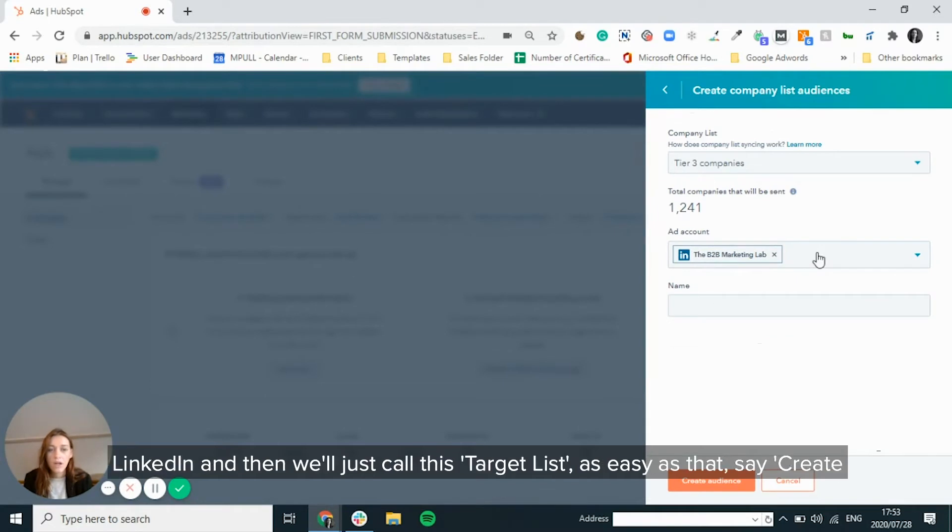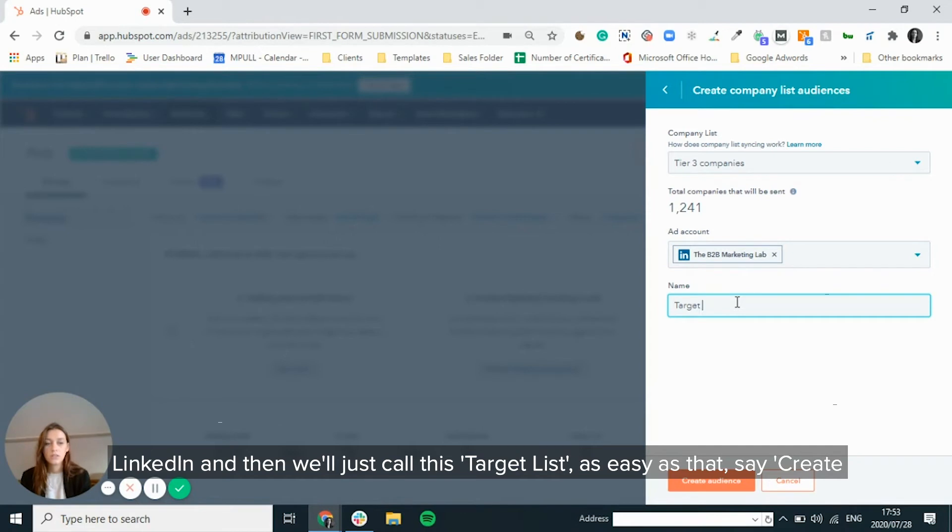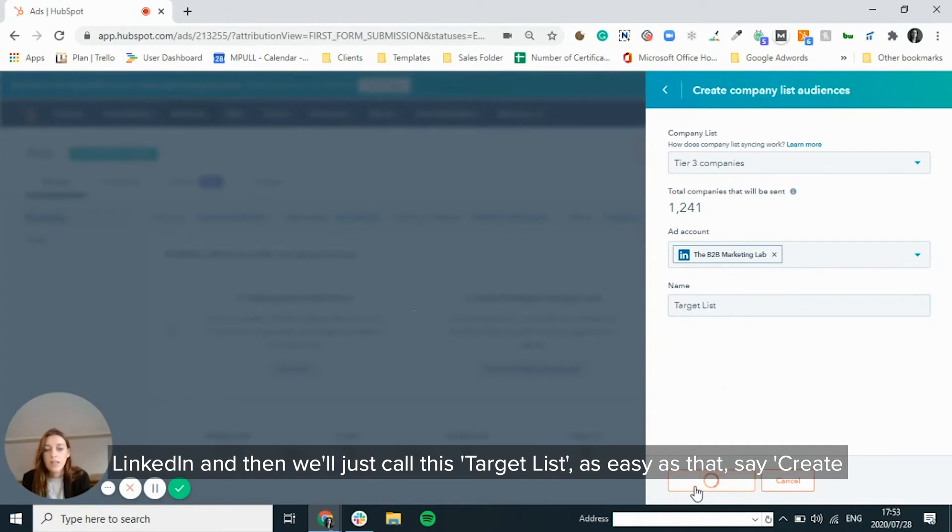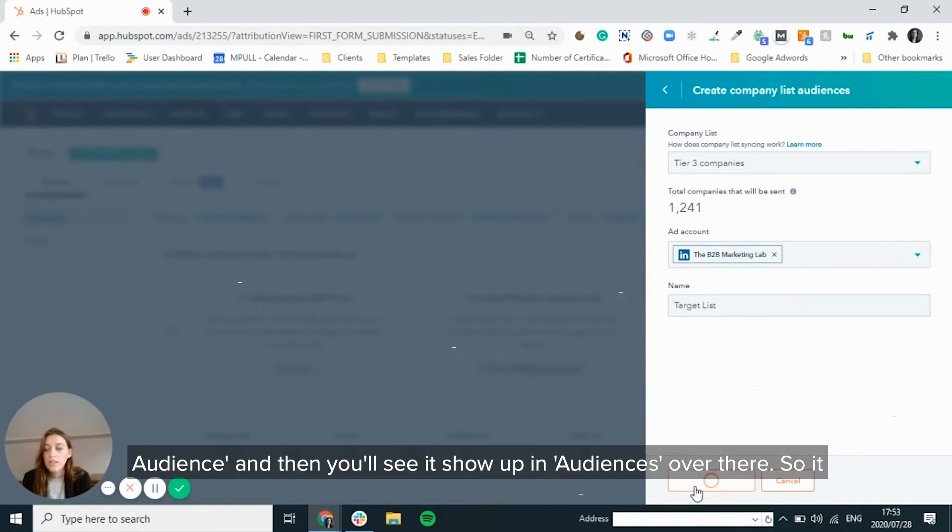So I said I would want to do it on LinkedIn and then we'll just call this target list, as easy as that, to say create audience.